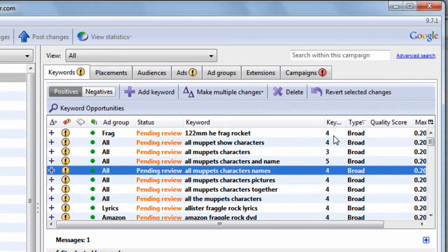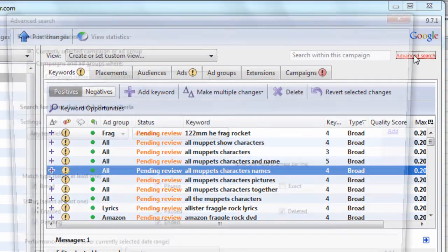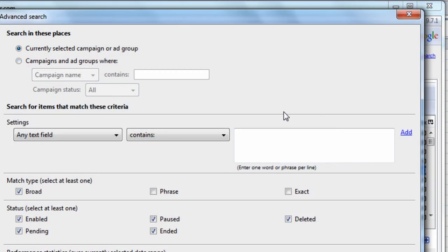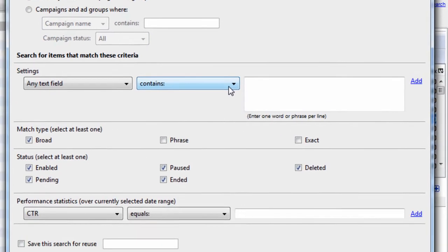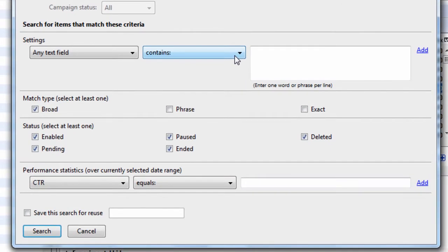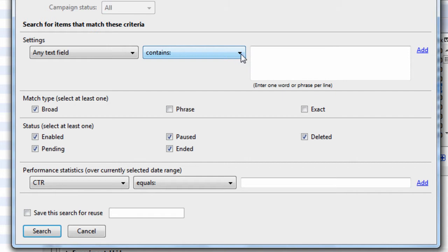And let's just get started by going up to Advanced Search. And just for those of you that don't understand, modified broad basically takes a plus sign, and it puts it in front of every word within the key phrase. And what this does is it says, these words must appear in the user's search query in order to trigger the ad. So it's a way of anchoring the keywords or important words within your key phrase, and it helps you weed out irrelevant traffic.